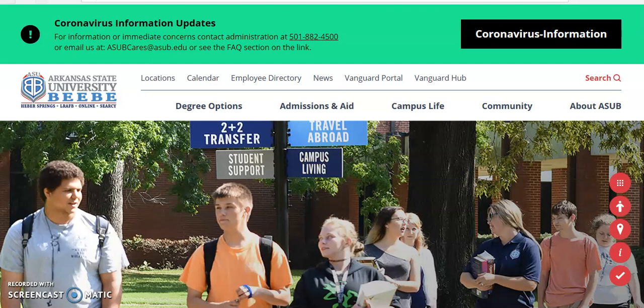Hey Vanguard community! I'll show you today how to register for classes either in the summer term or in the fall term using the Vanguard Portal.